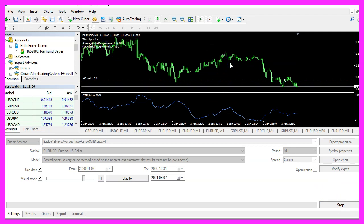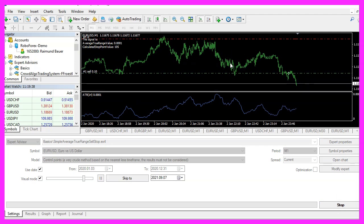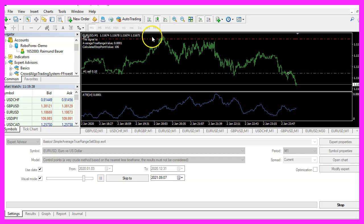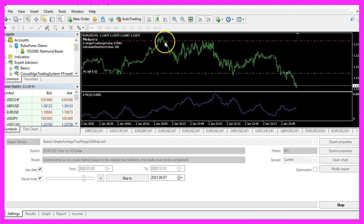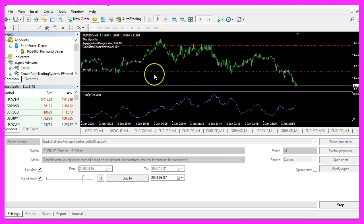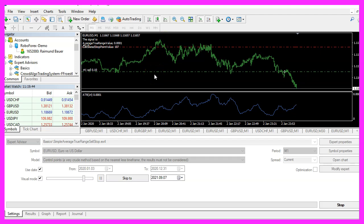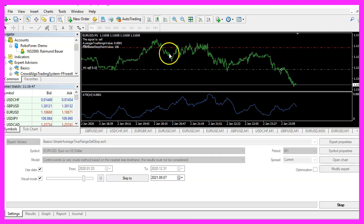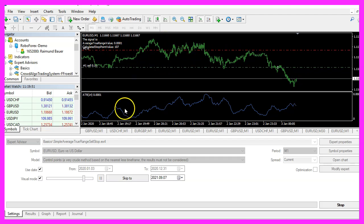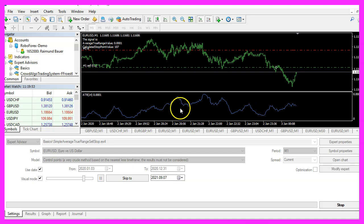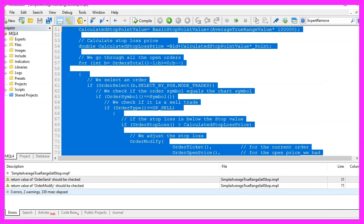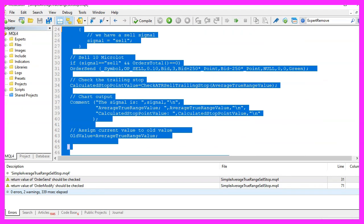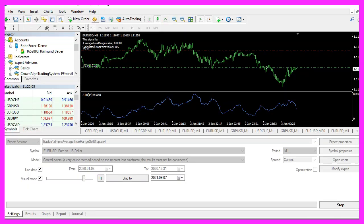Now let's zoom into the chart. And here is our sell trailing stop. It's actually working. And in this video, you have learned how to create a sell trailing stop for the Average True Range indicator and you have coded it yourself with a few lines of MQL4 code.